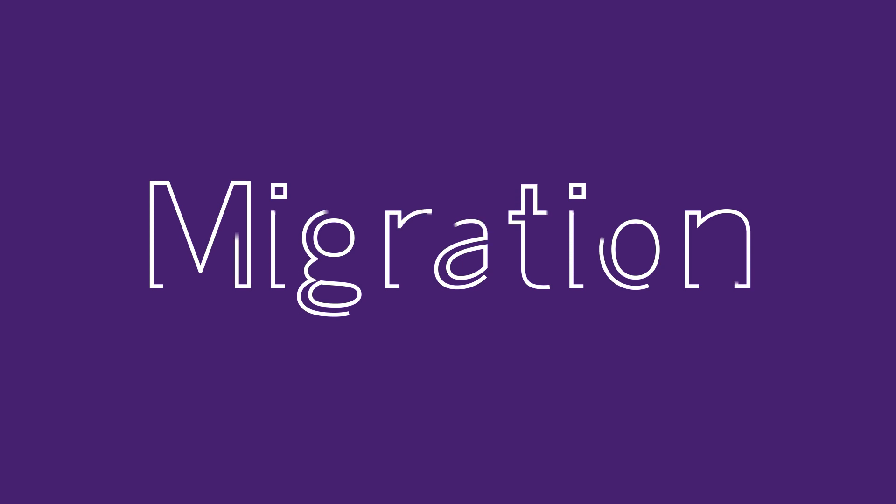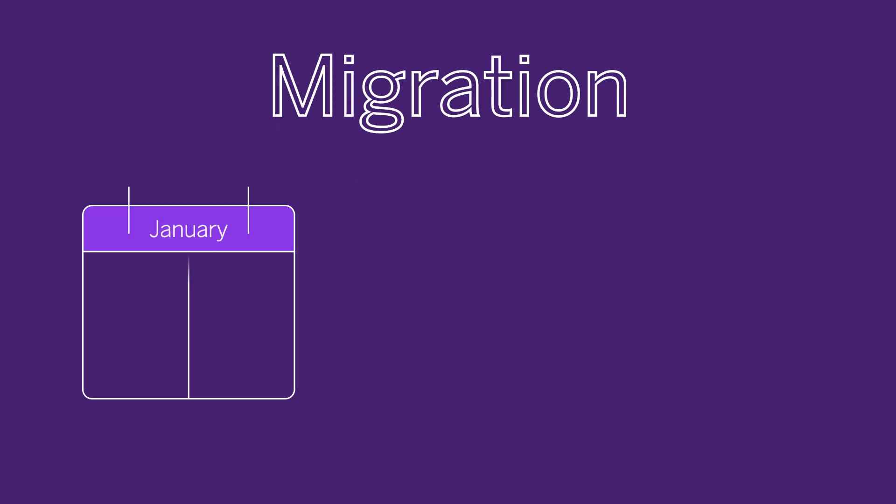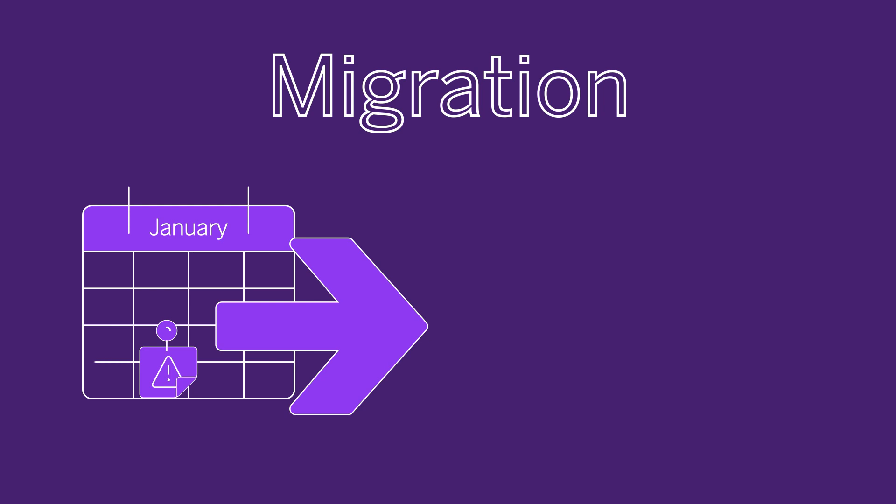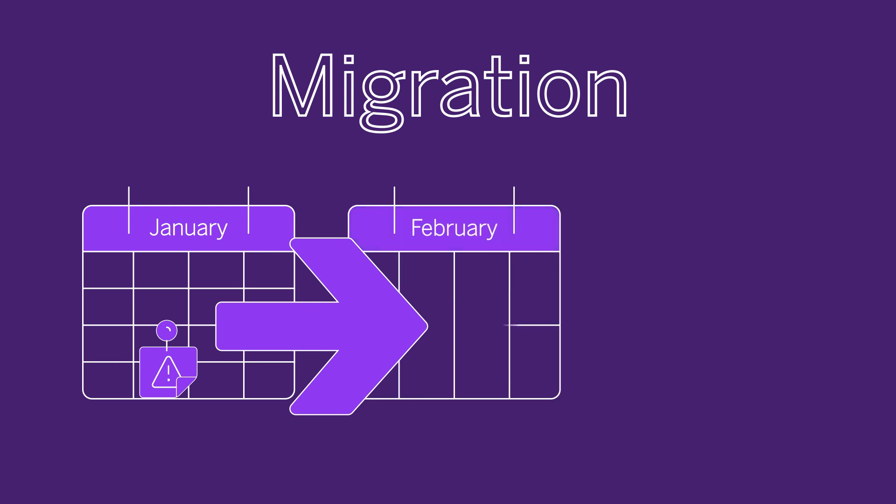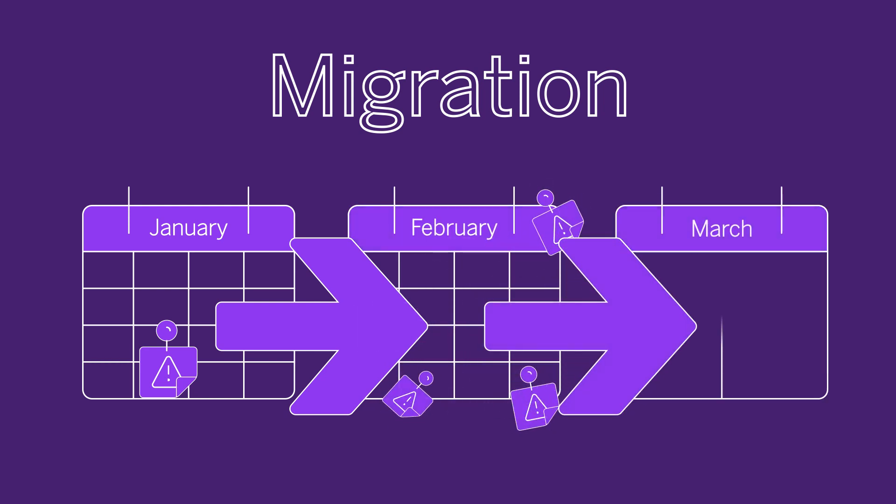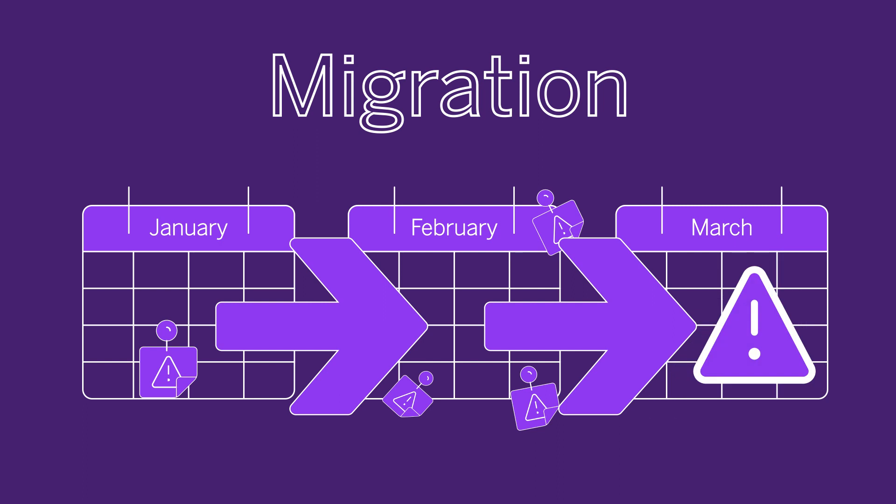For busy IT teams, the thought of migrating to the cloud can be daunting. Often a time-intensive manual process, the job typically gets pushed down the to-do list until the specific use case demands the move be done.